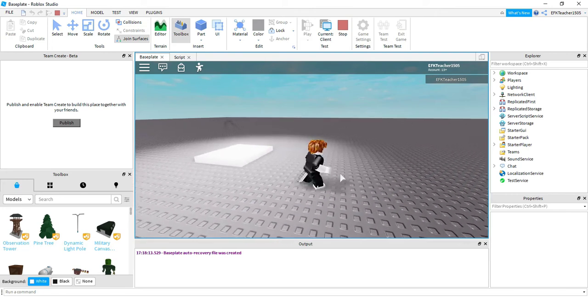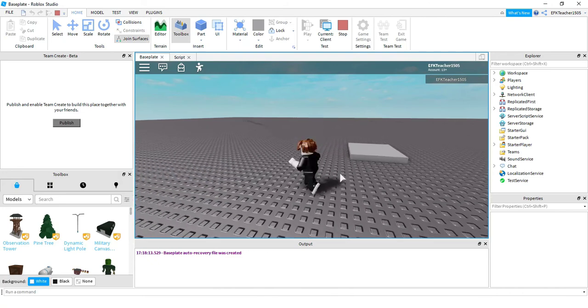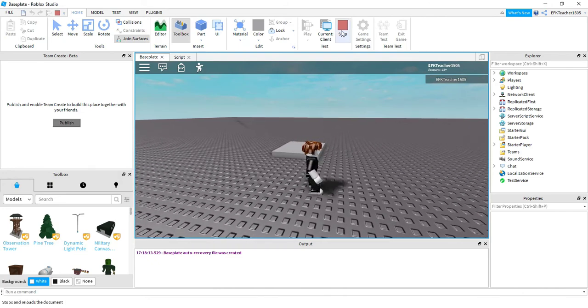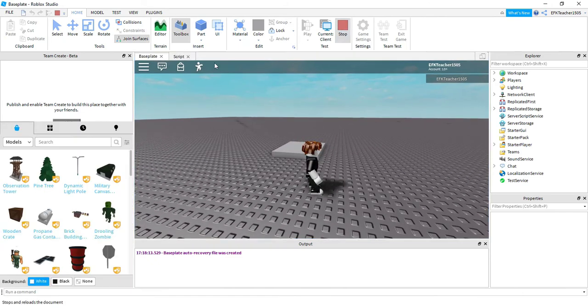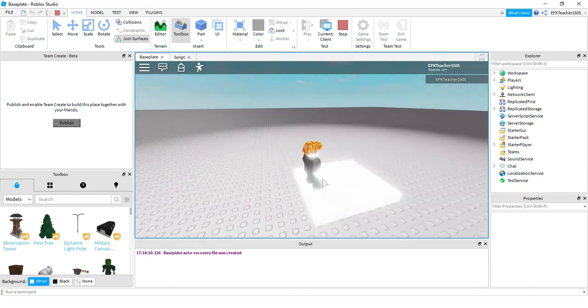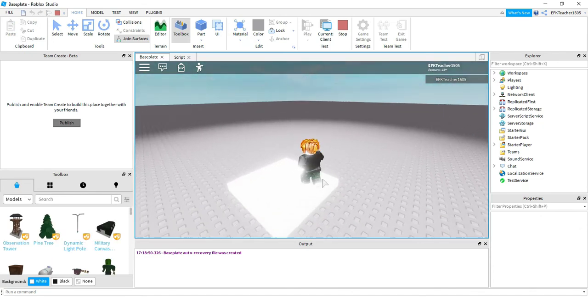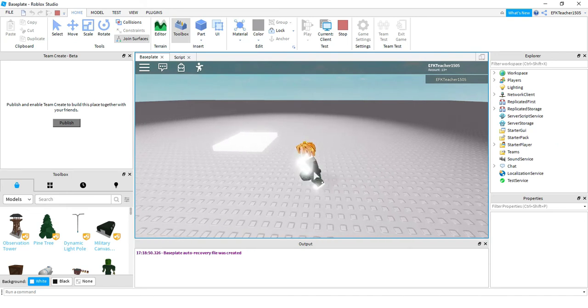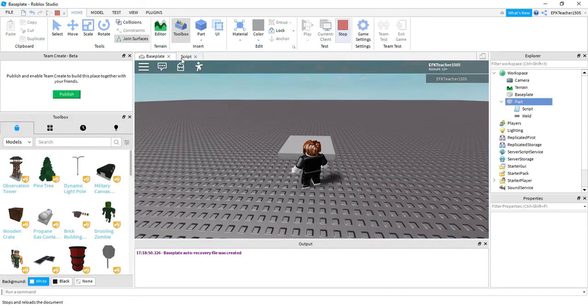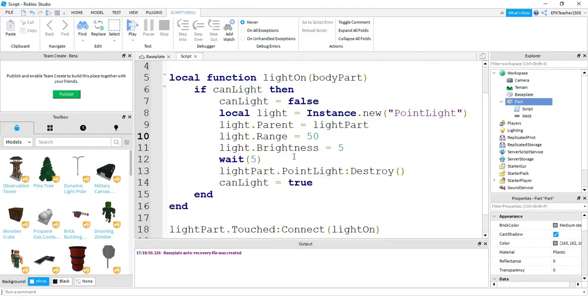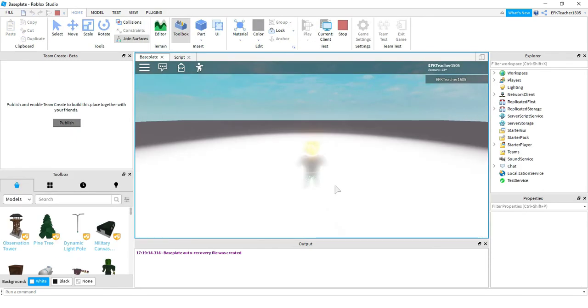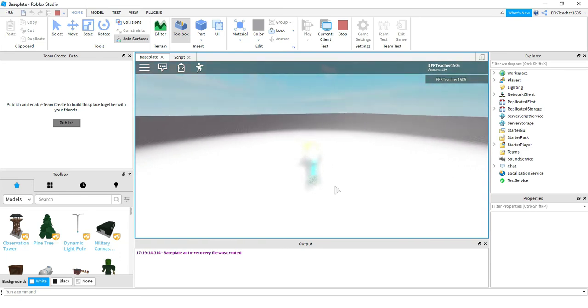Alright so that's all we have to do for the coding. Let's go ahead and just experiment with some of the numbers. So I'm going to head back to the code and let's change the range instead of 25, let's change it to 50. Okay, same thing happens but this time it has a much larger range. Let's go back to the code and change the brightness, so instead of five let's change it to 25. Okay, and it is definitely quite a bit brighter.